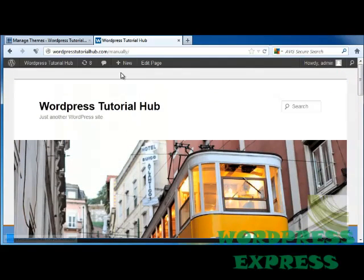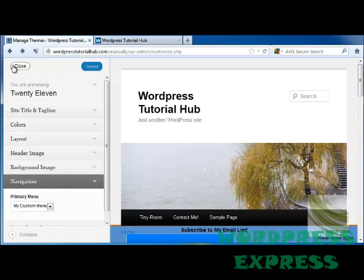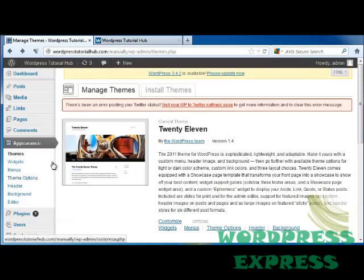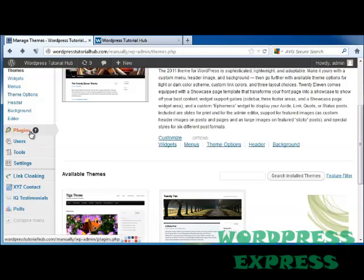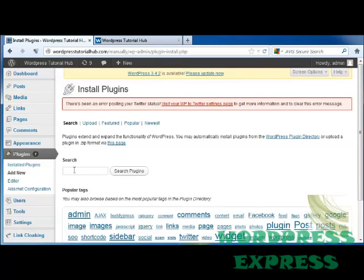That's how we can do a basic customized menu through our Themes. But there's another way to do it as well, and that's by going out into our Plugins and clicking on Add New. Then you can search in here for Customize Menu.